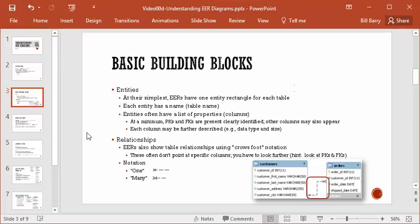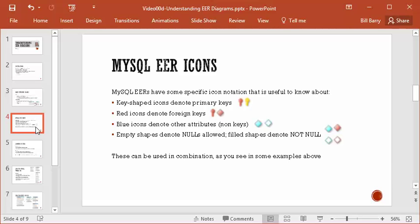Now, there are some very specific things to MySQL — these icons may appear in other programs but with slightly different variations. Key-shaped icons, which almost look like exclamation points due to resolution, indicate a primary key — either single or composite. If you see anything red, that indicates a foreign key. If you see blue icons with no keys and no red, those are just other attributes — other properties or columns that happen to be present, not keys.